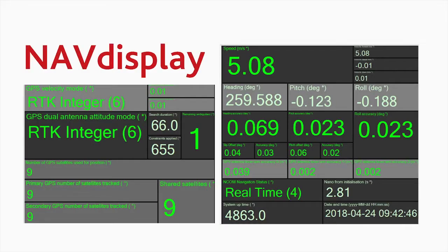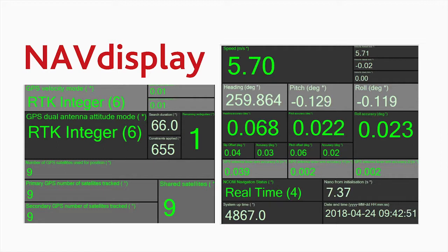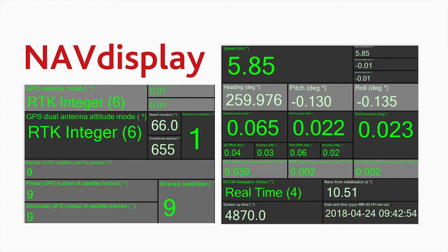For the LaneKeep Assist test, we can capture and log the data in real time, which gives the driver the ability to monitor key data points like the lateral distance to the lane, the velocity of the vehicle, and monitoring data like the number of satellites being tracked. That's all logged in real time and they can check it as they're driving.